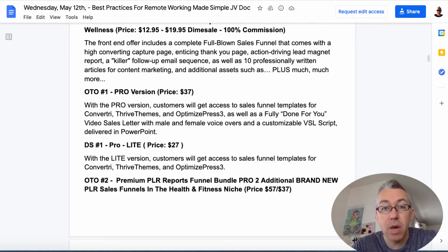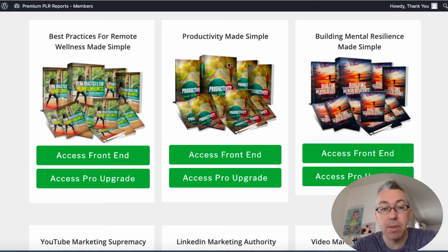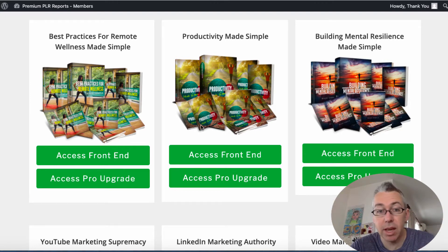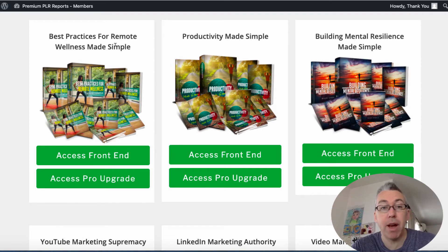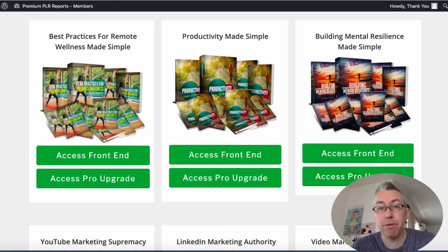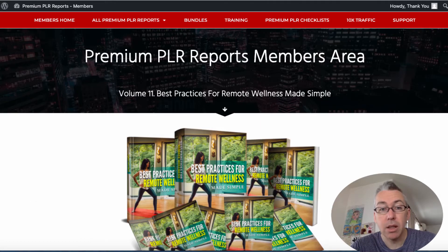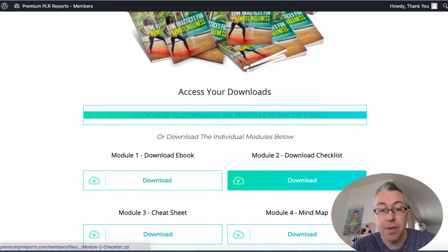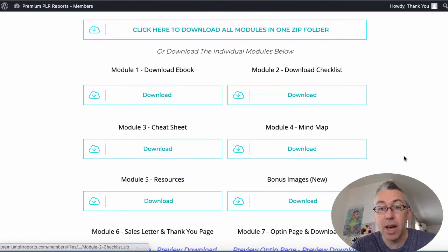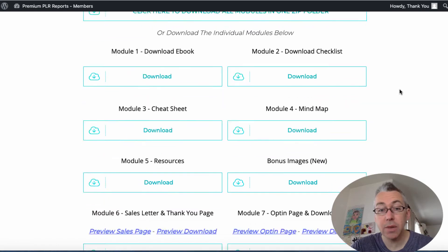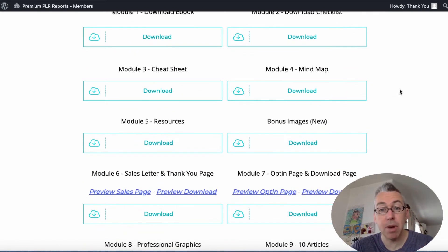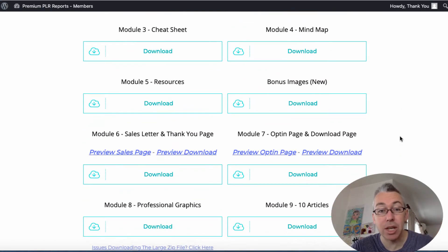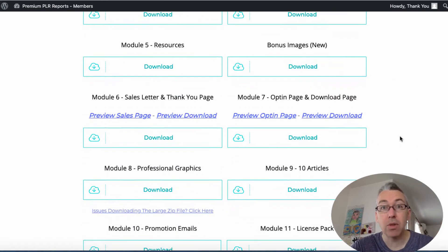Now if we actually go into the members area you'll see that Kevin has a bunch of different products related to different things. This is this one here, best practices for remote wellness made simple. If you just bought the front end you'll come to a page like this and we'll scroll down and this is what you get.